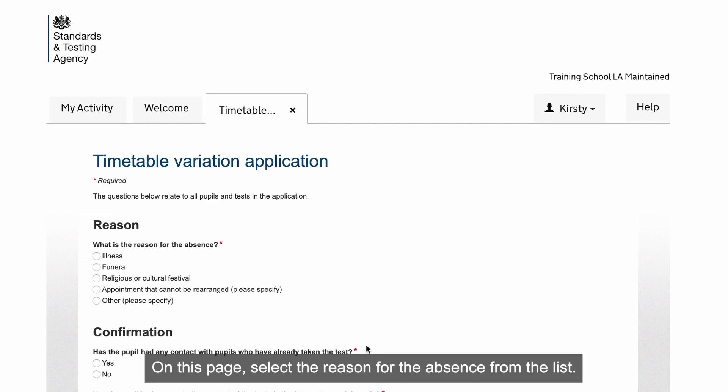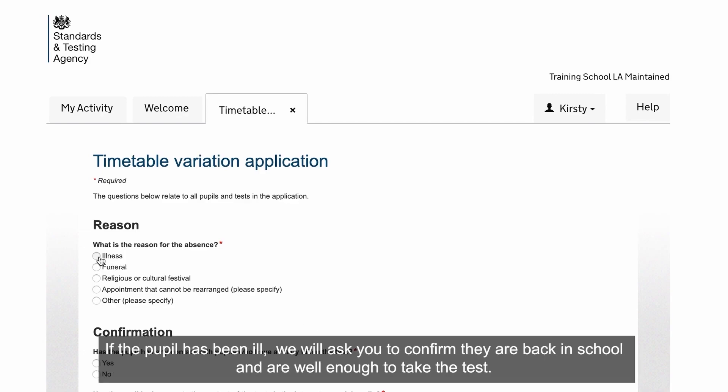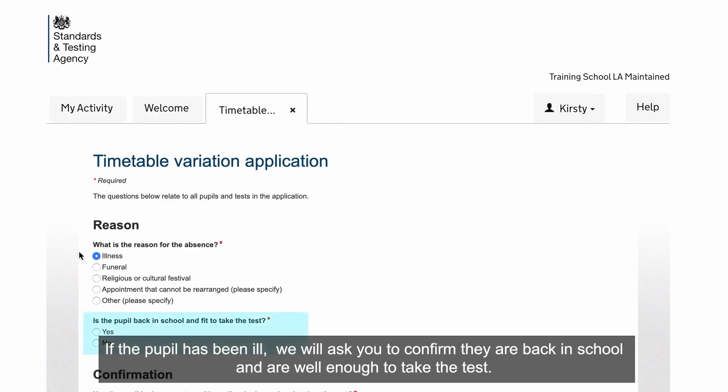On this page, select the reason for the absence from the list. If a pupil is ill, do not make your application until they've returned to school. If the pupil has been ill, we will ask you to confirm that they are back in school and are well enough to take the test.